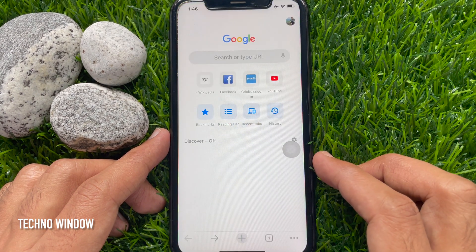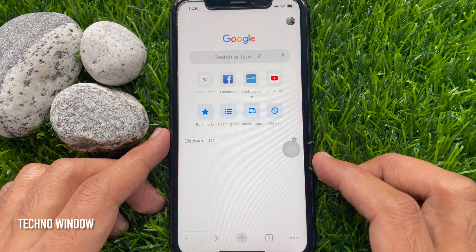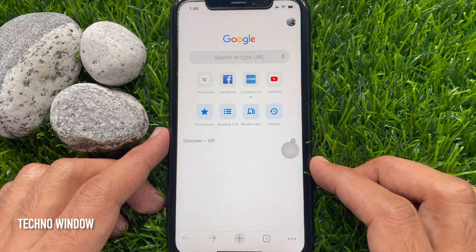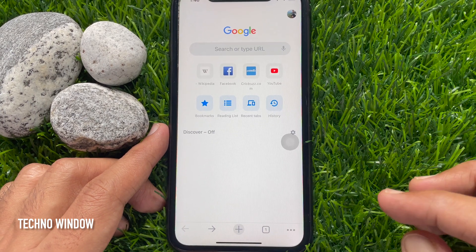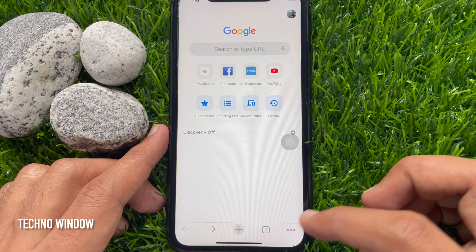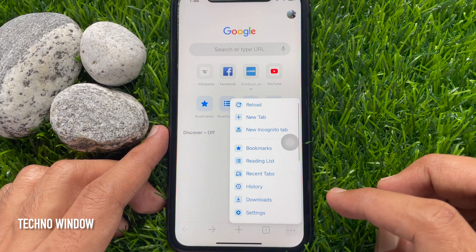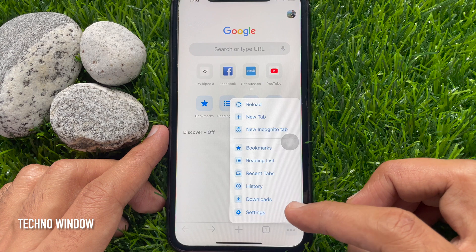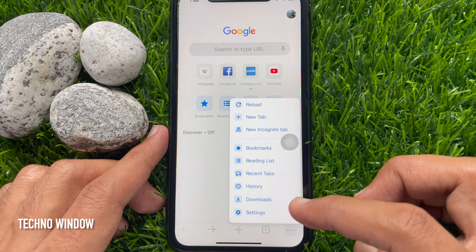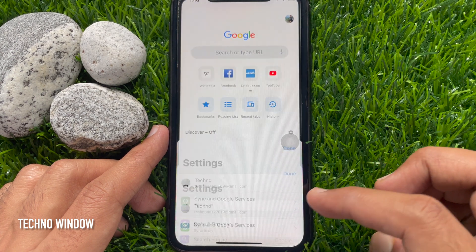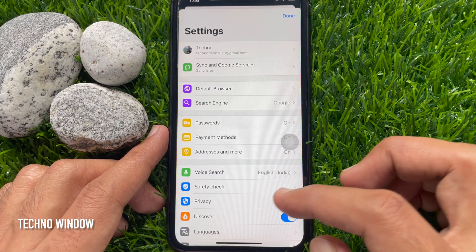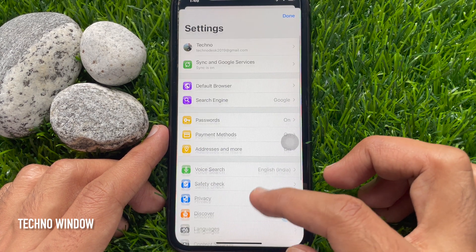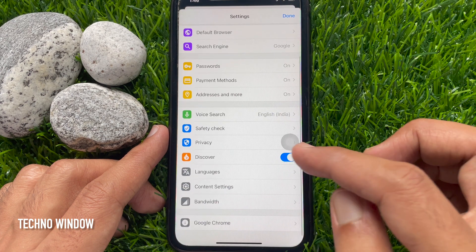Now it's time to open Chrome settings. Tap the three dots on the bottom right, then tap settings.